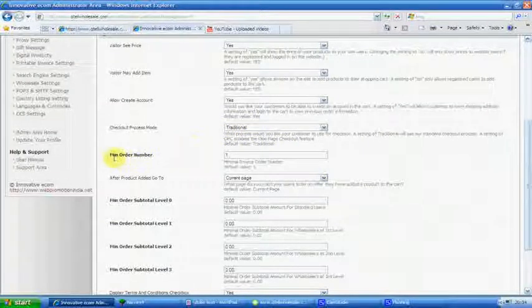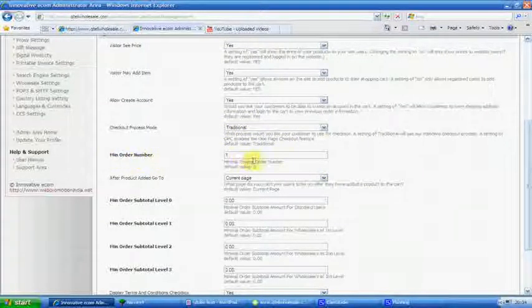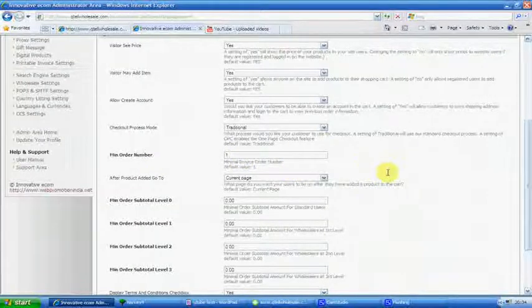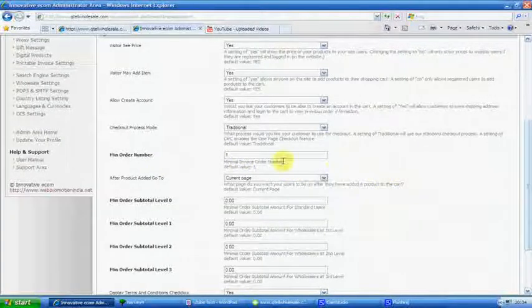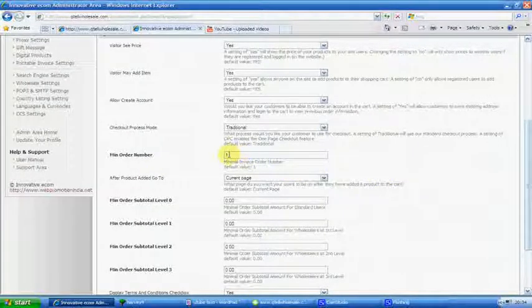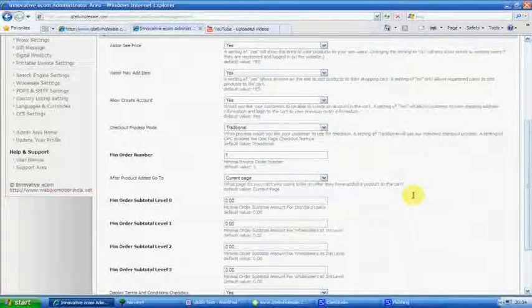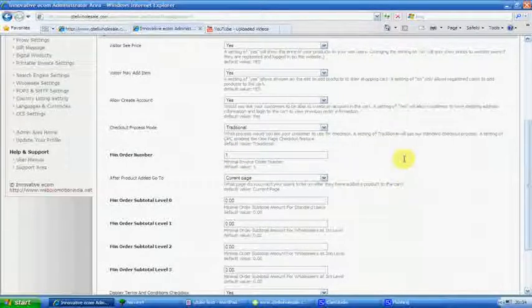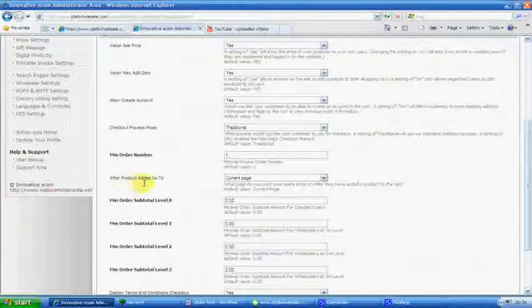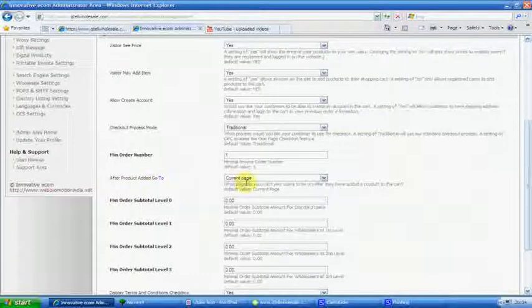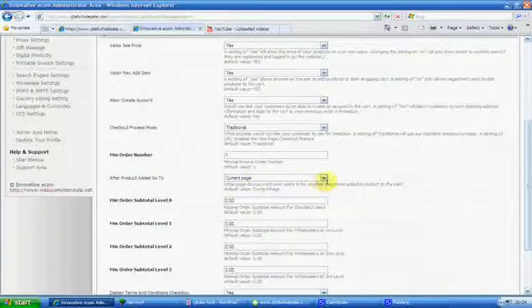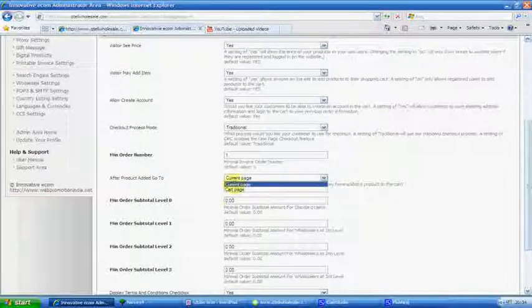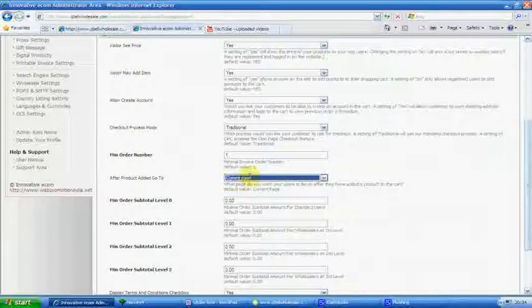Minimal order number one, good enough. If you want to have bulk orders only, minimal order 10, 20, 30, depending on what your web page is. After product added go to current page. Now you can change that to go to card page, but I would leave it at current page, it's fine.